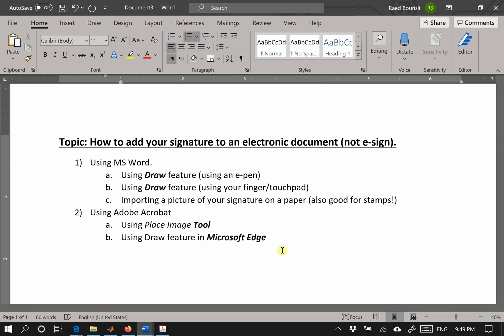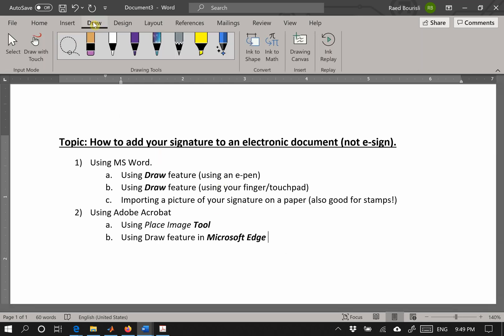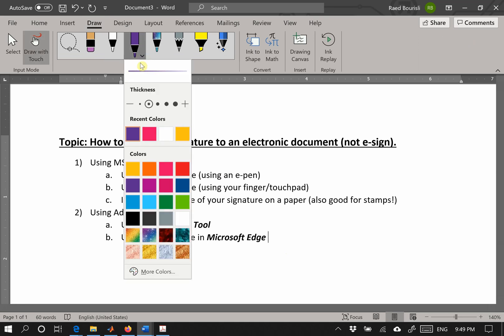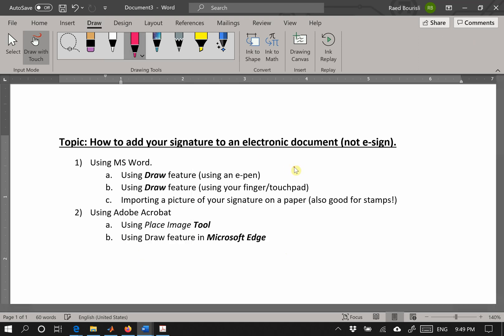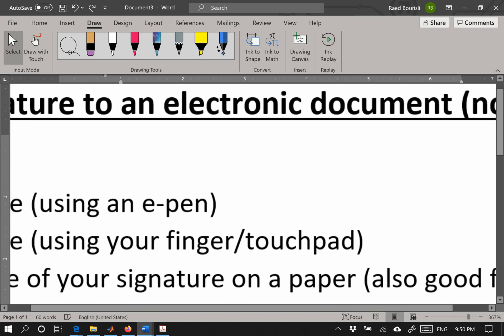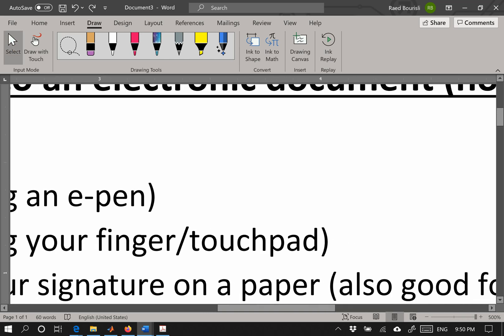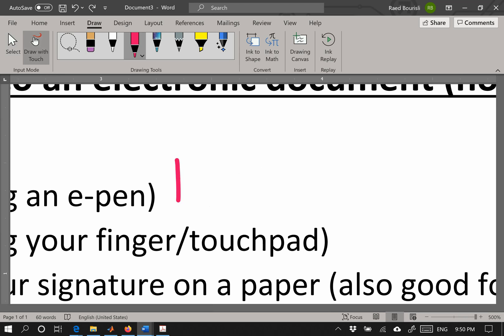First, using Microsoft Word, you could use the draw feature with an e-pen. For example, you go to draw and select the picture, the letter color. You could also change ink as you see fit, and then you could enlarge, select, and enlarge the thing.